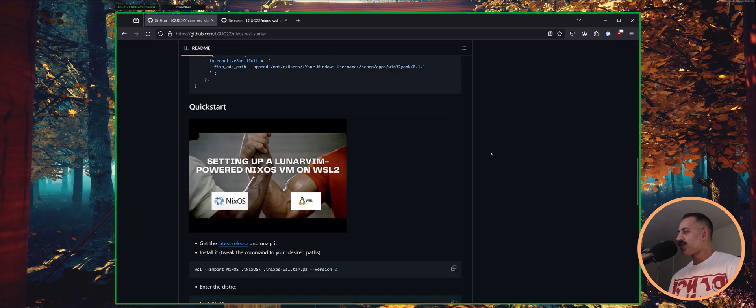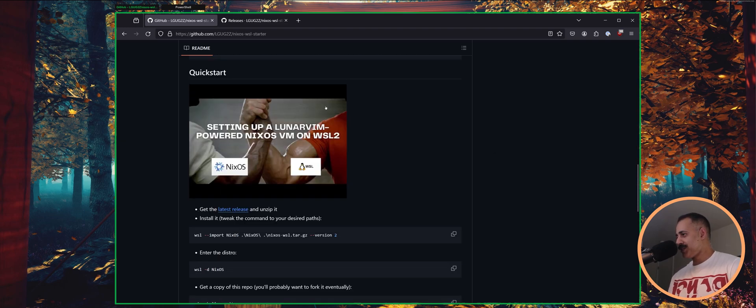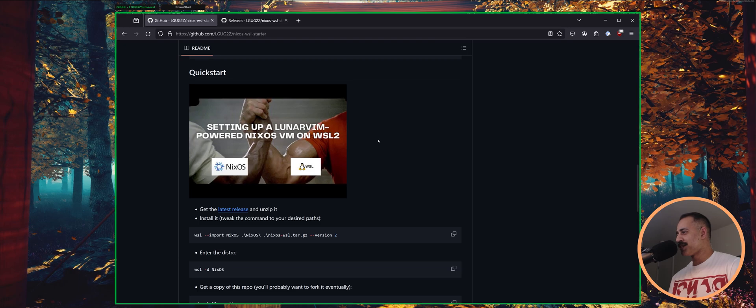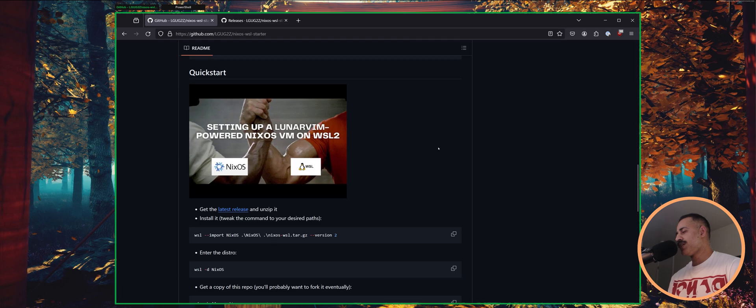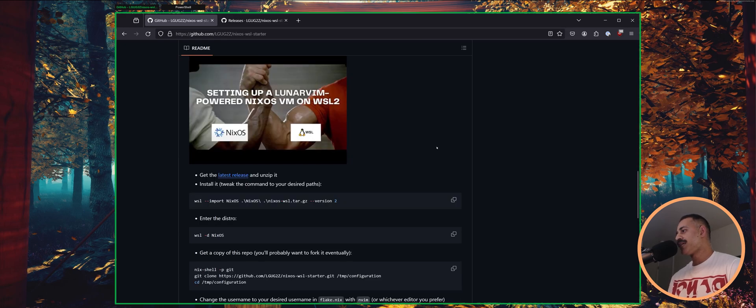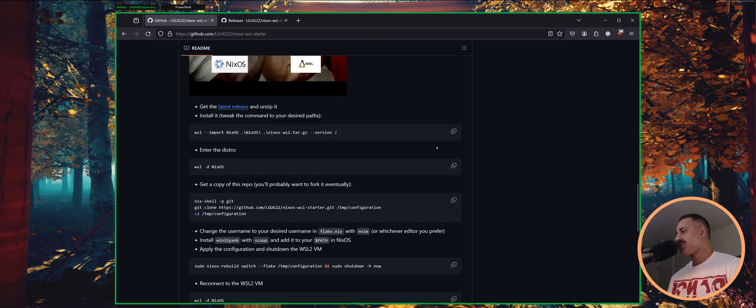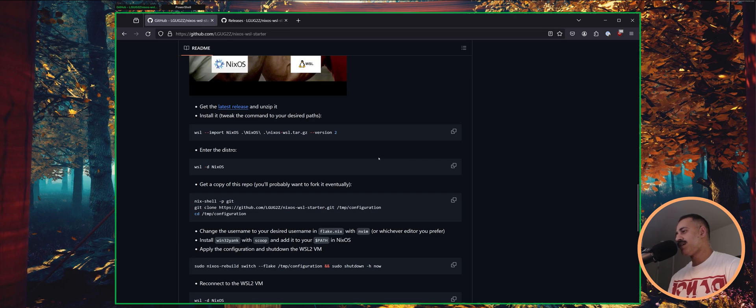So just like in the last video, this video which we will be updating once this video is live, we're going to go through the quick start guide step by step. I'm going to show you just how easy it is to get a NixOS virtual machine up and running in WSL.